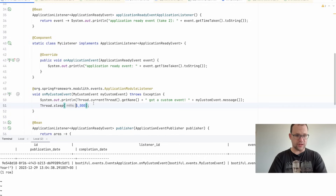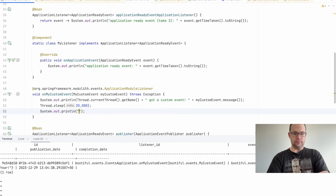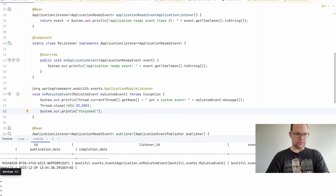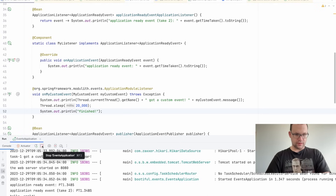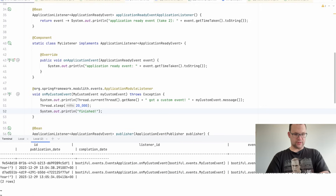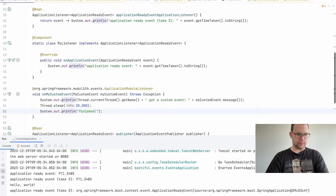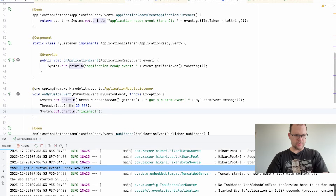I'll set the sleep in the transactional listener to 20 seconds, giving me plenty of time to kill the process before it finishes. Restart the application, then Control-C before the 20 seconds is up. Querying the event_publication table — both events show no completion date. They didn't finish. Now let's see what happens when we restart.